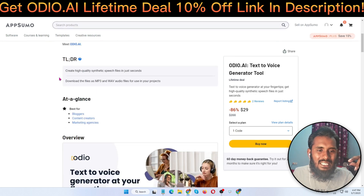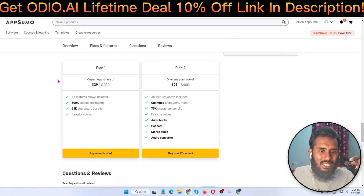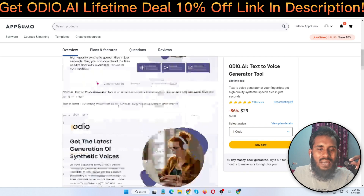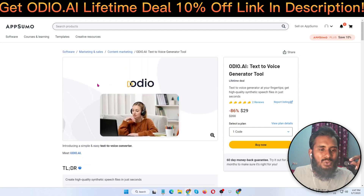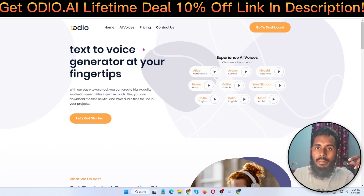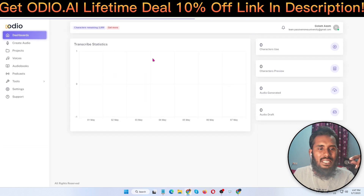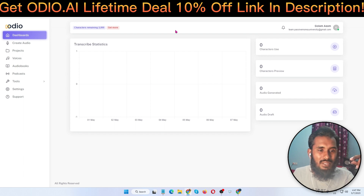Right now I'm going to jump into the members area of this tool. Audio.ai — this is the official page: text-to-voice generator at your fingertips. Here is the voice section. I'm clicking on the dashboard and this is the dashboard — you can see it's very easy to use this software.